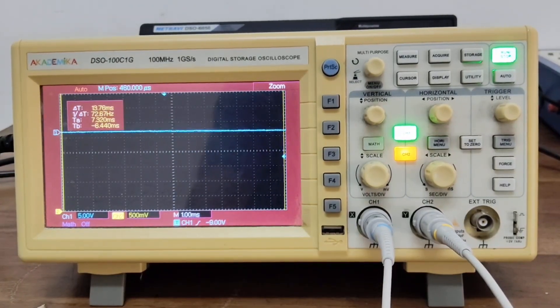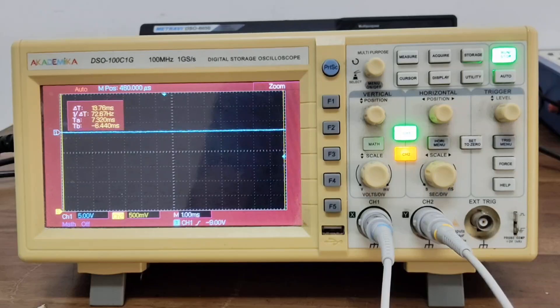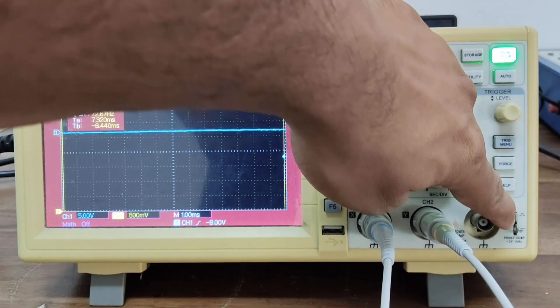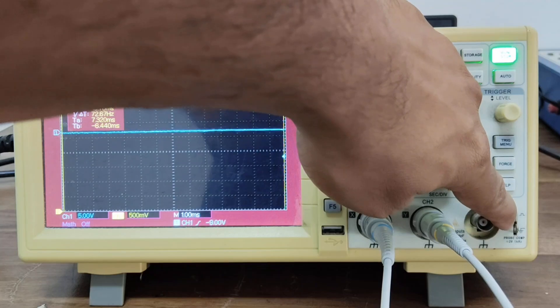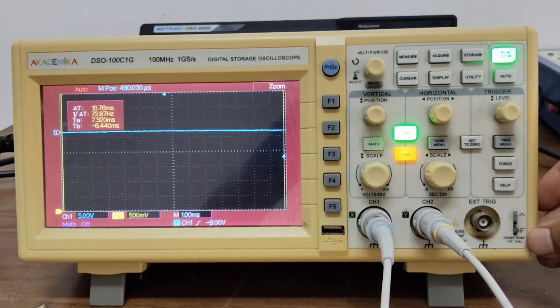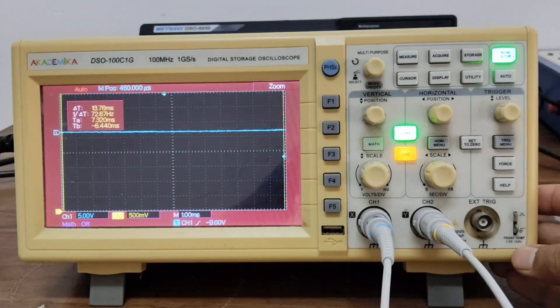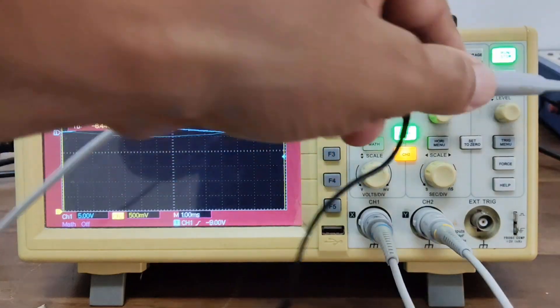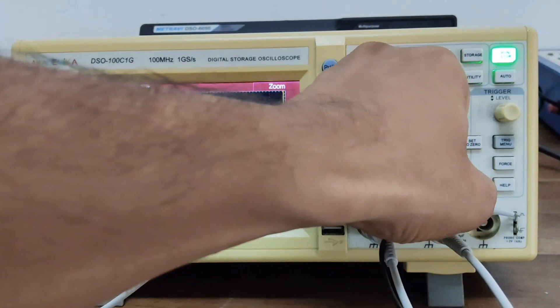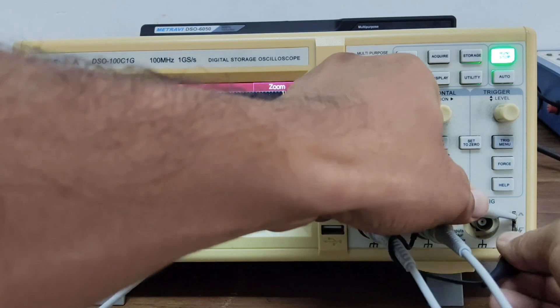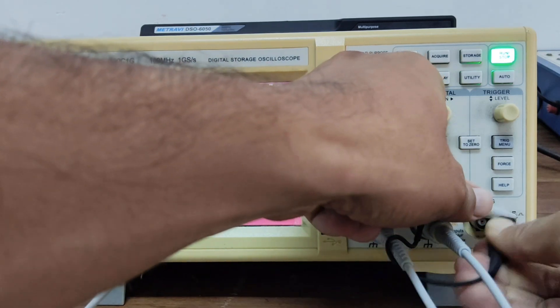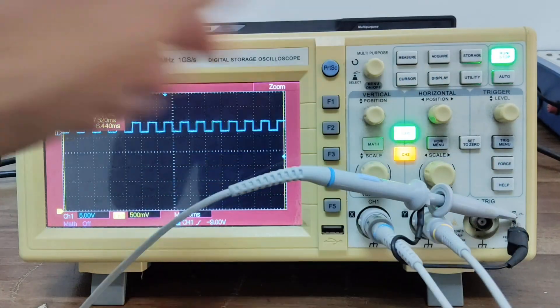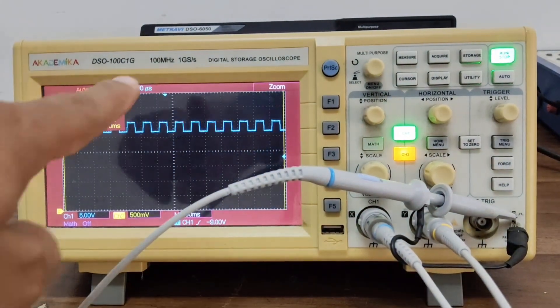Attach the probe tip and ground clip to the signal source. If no source is available, use the built-in calibration signal. You can see here it is already given. Typically it is a 1 kilohertz square wave. You can see it is written here 1 kilohertz. So I will connect the probe tip here and I will connect the ground. Now you can see here is the waveform.